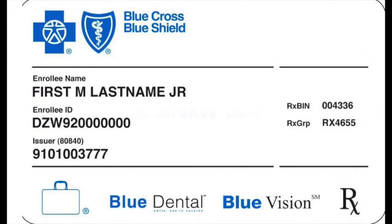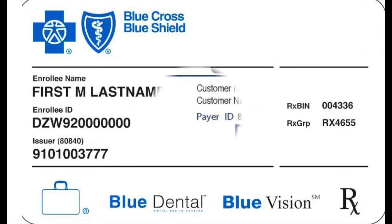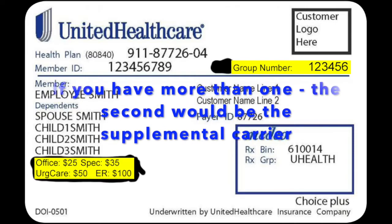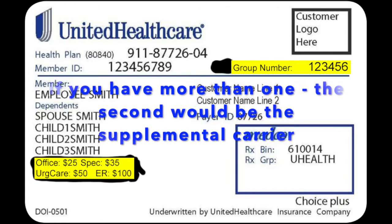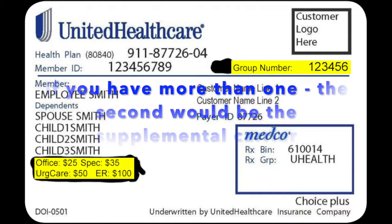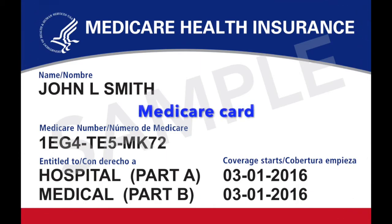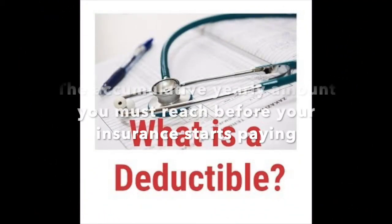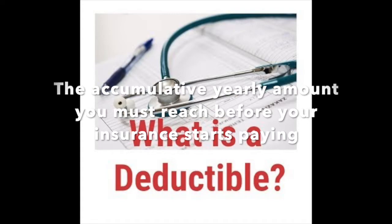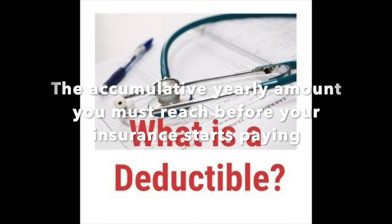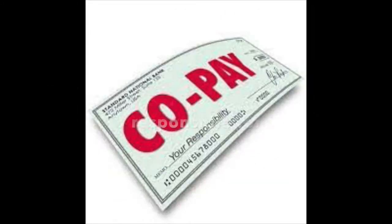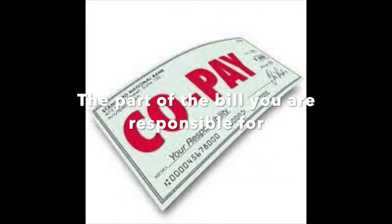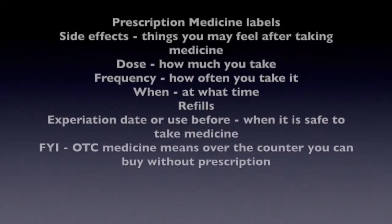Picture ID. Insurance card. If you have more than one insurance carrier, the second one would be a supplemental carrier. And the first would be your primary carrier. Medicare card. Deductible is the accumulative yearly amount you must reach before your insurance would start paying. Co-pay is the part of the bill you are responsible for.